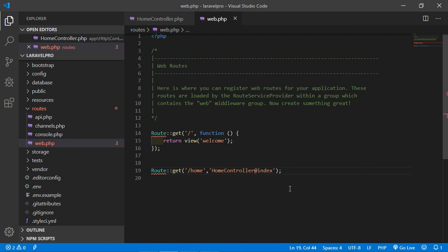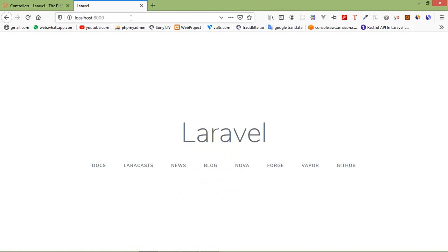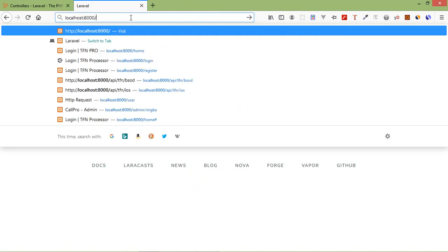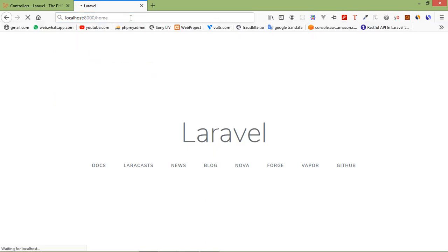Let's check — switch to the browser and type slash home. You can see "Hi there, it's HomeController" — it's working.